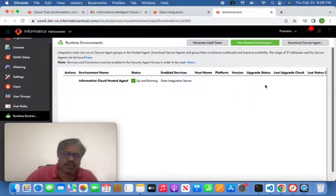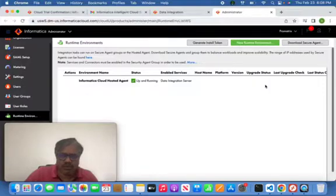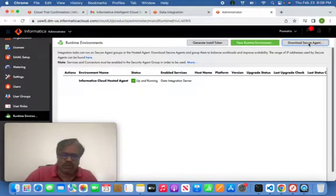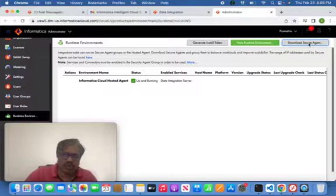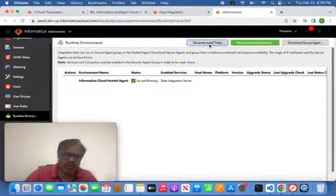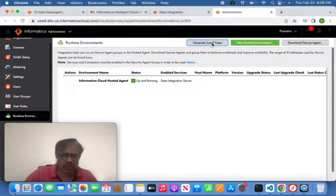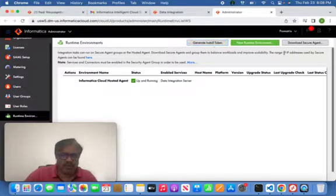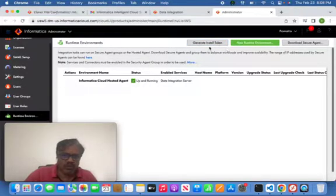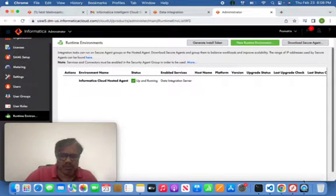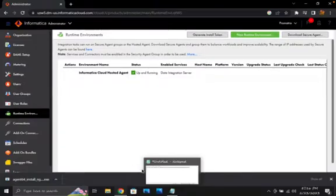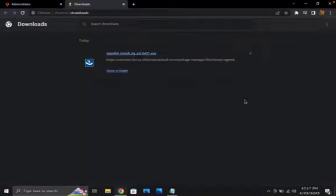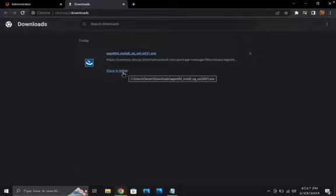For that reason, you have to download Secure Agent. Once it is downloaded and installed successfully, then we have to generate an install token. That token, something we need to apply into the installed Secure Agent. Let's go and do. It is successfully downloaded now.